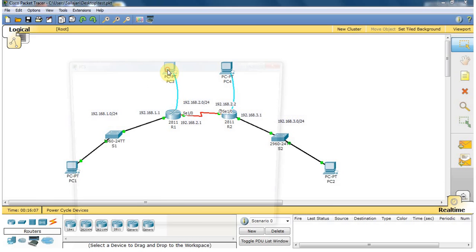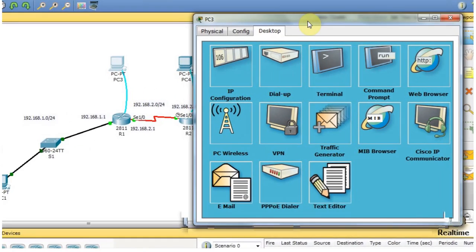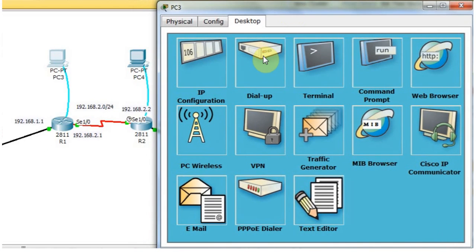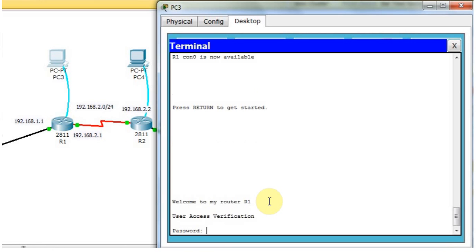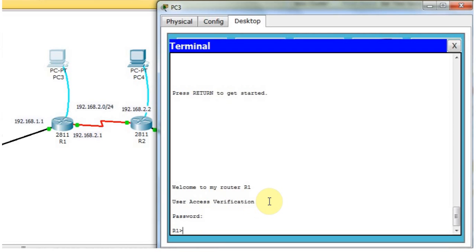First, I open PC3 to configure the DHCP server. Now, I open the terminal. First, I have to check if the router has an IP address or not. I am going to check if the password is stored. Type the password — the password is Cisco. The password I already showed in the previous video, how to assign the password.